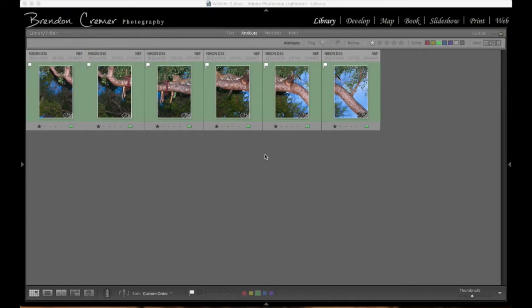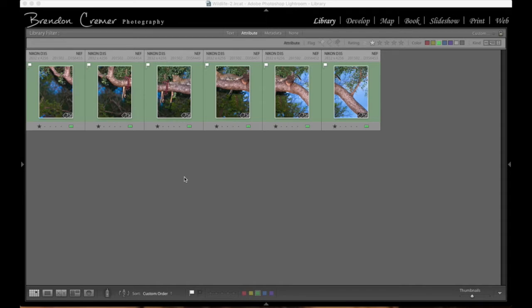Hello. Today we're going to have a look at creating a panorama image from within Lightroom.